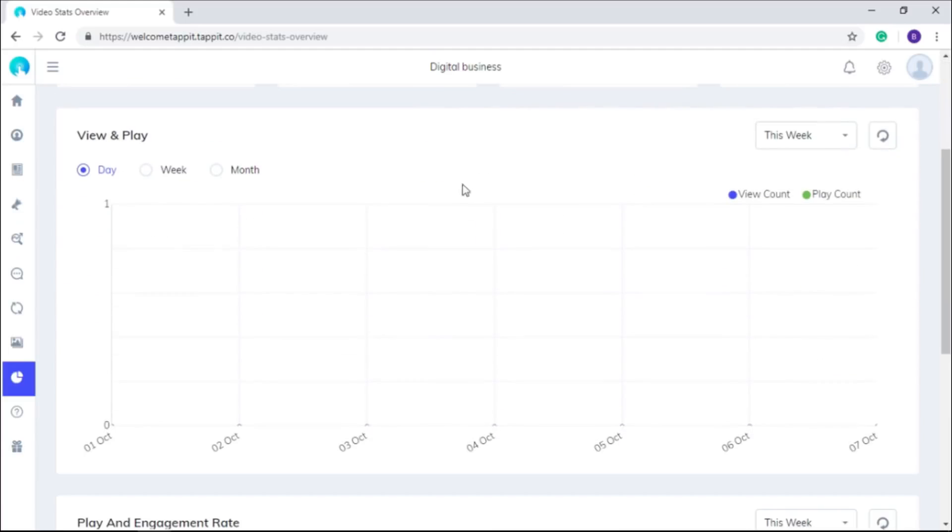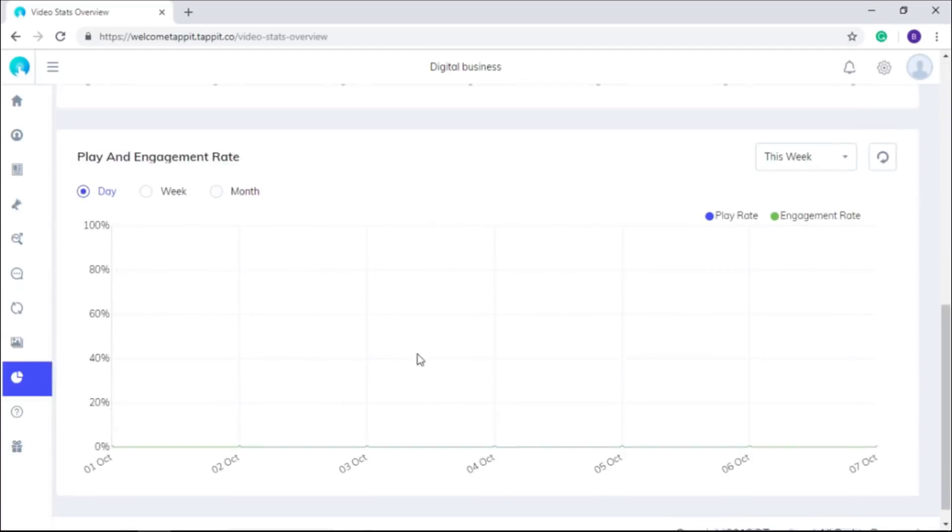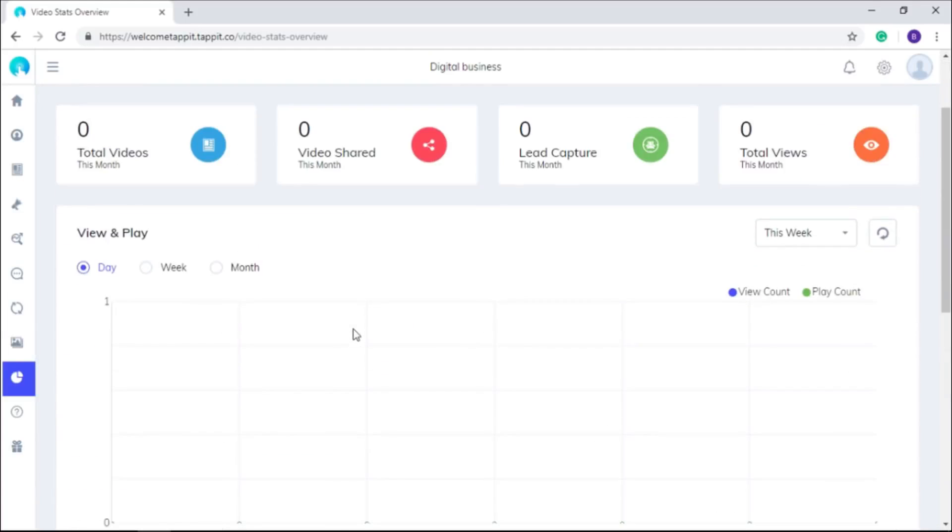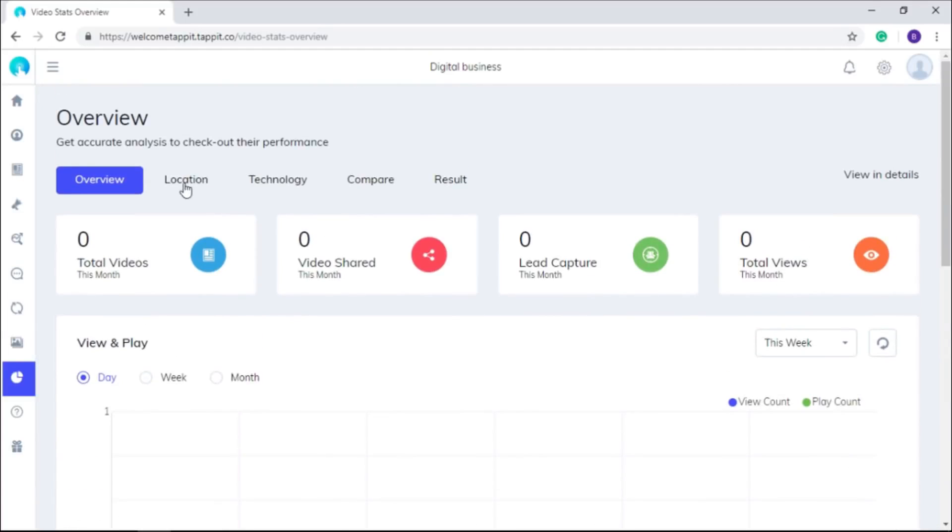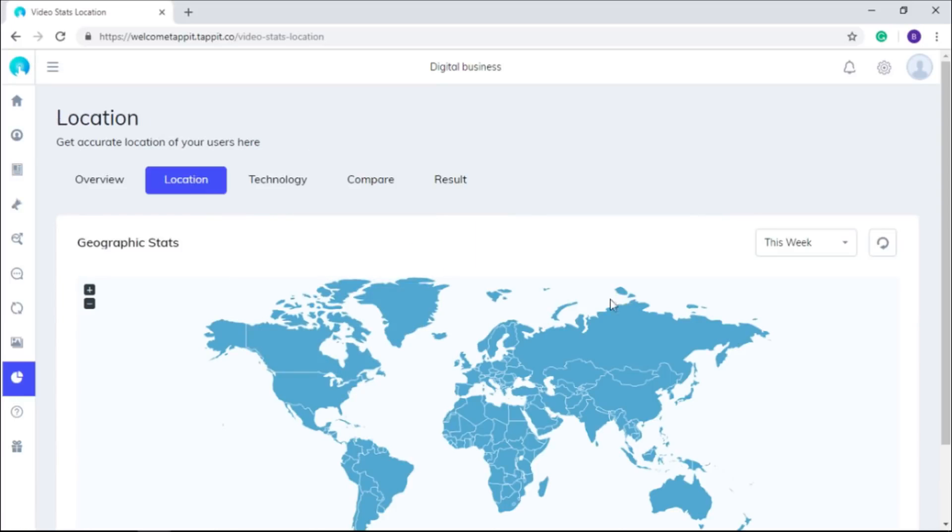You can also view the graphical and digital representation of reports here for each video and article shared by you. You will get the stats for the posts you have shared on social media as well.